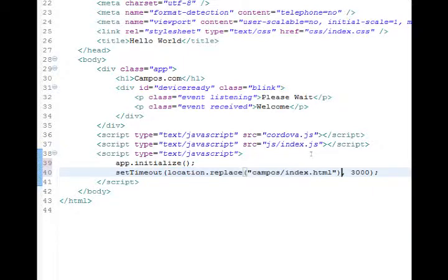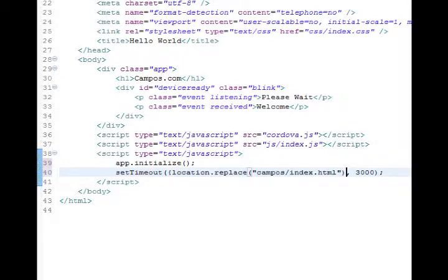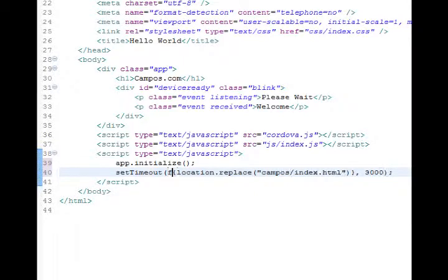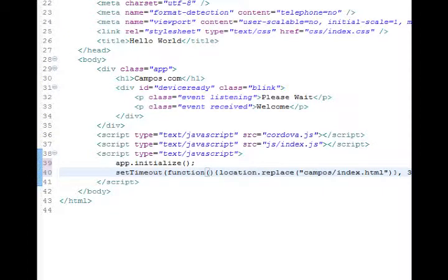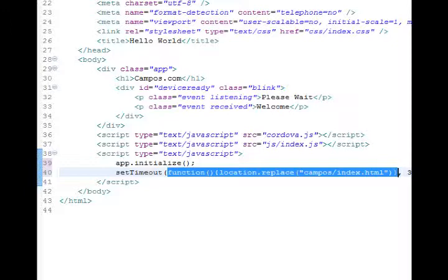Now, that needs to be wrapped inside of a function, actually. So we'll say, open curly brace right before location, and then close curly brace after that parentheses. And before the curly brace, we'll say function, open and close parentheses. So here we're jamming an anonymous function into the first parameter of the setTimeout function. So a function within a function, which is basically commands inside of commands.